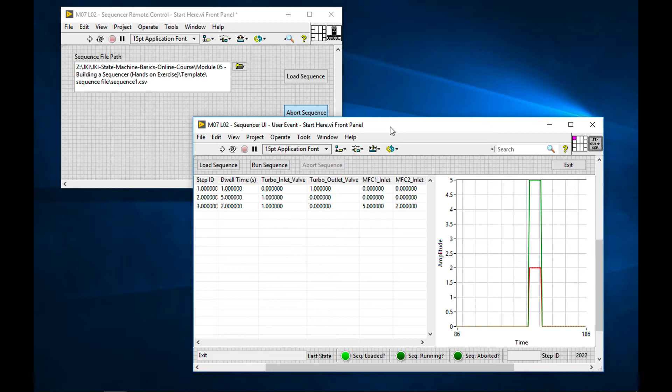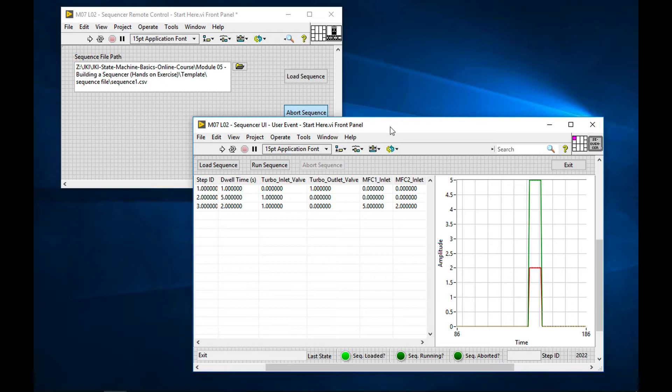We've added remote control capability through a user event based API to allow our simple sequencer to receive inbound messages from another state machine. This is a very powerful design pattern that you can use in your applications.